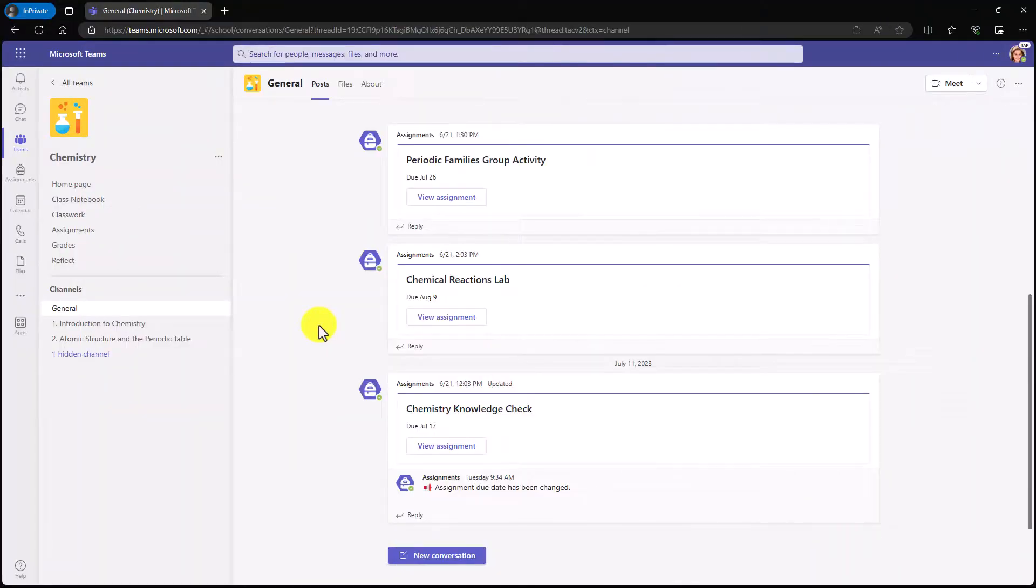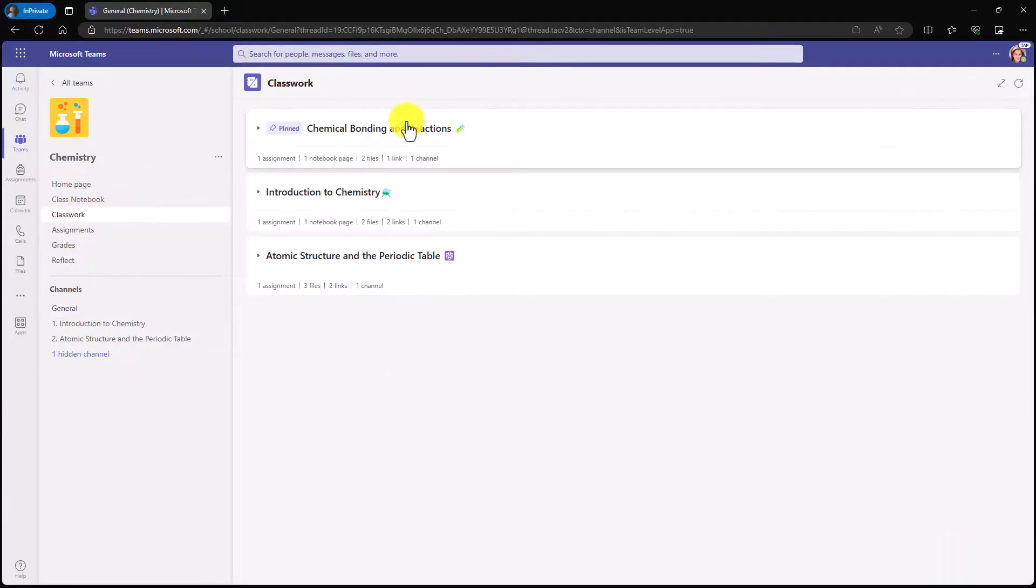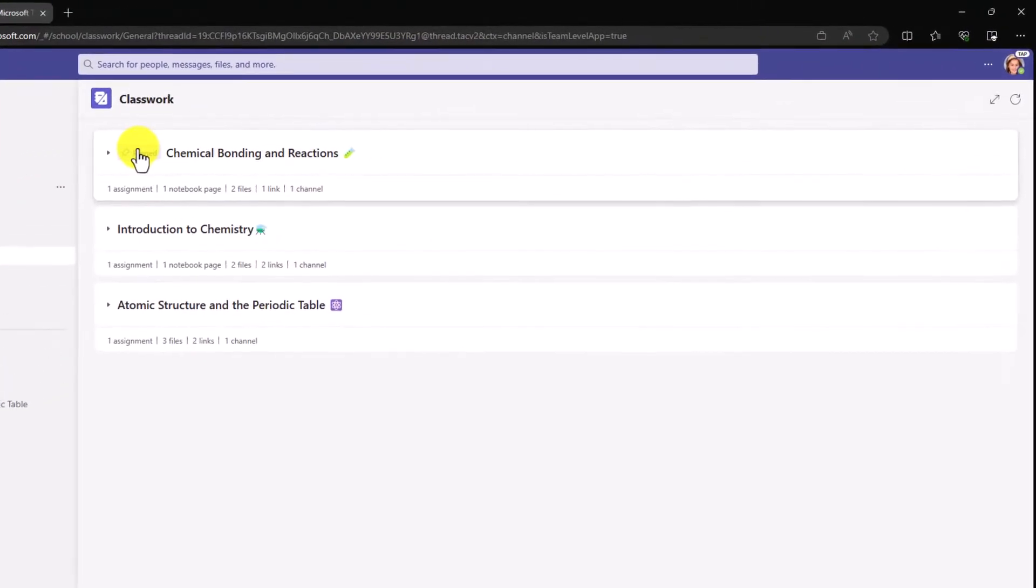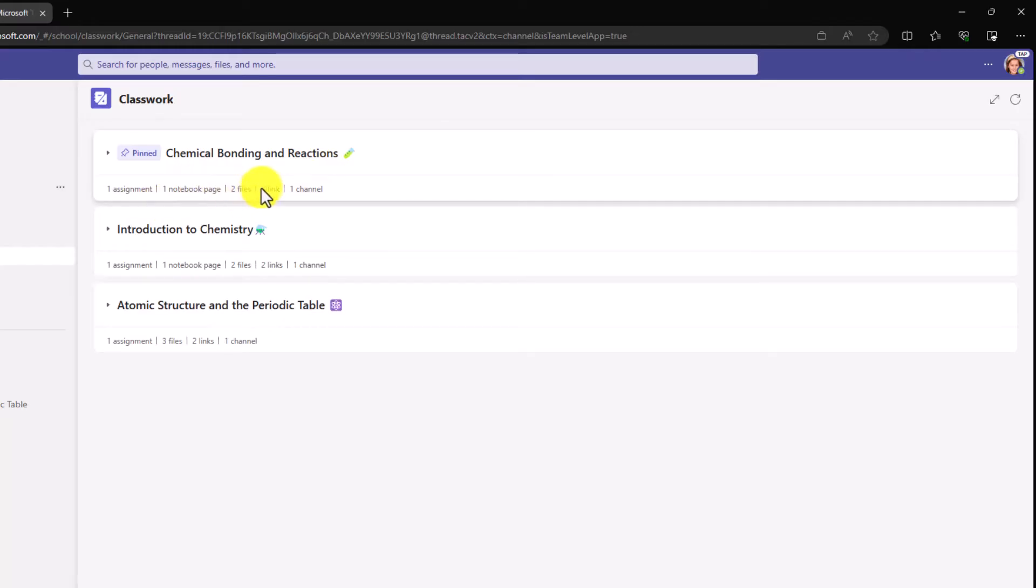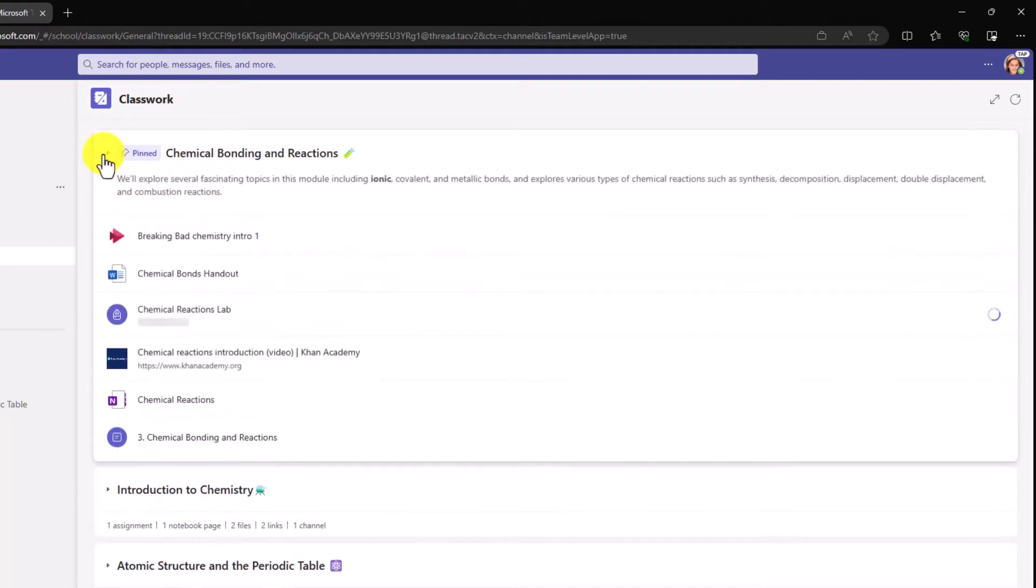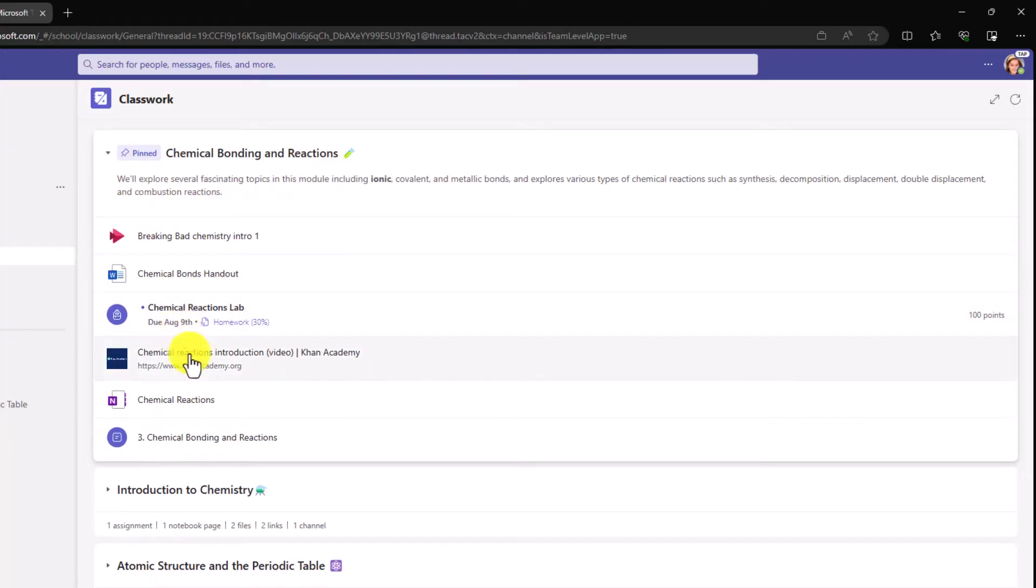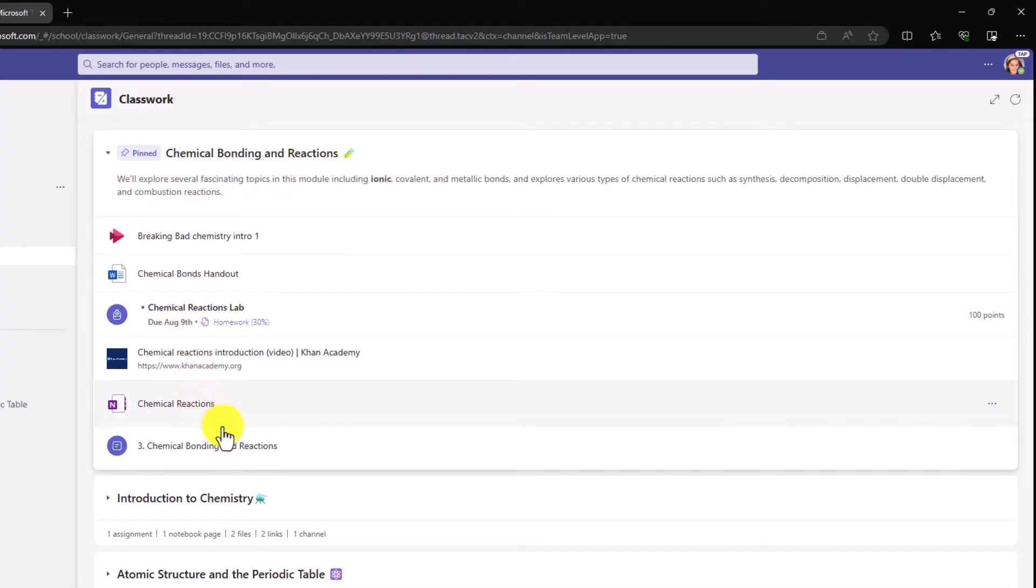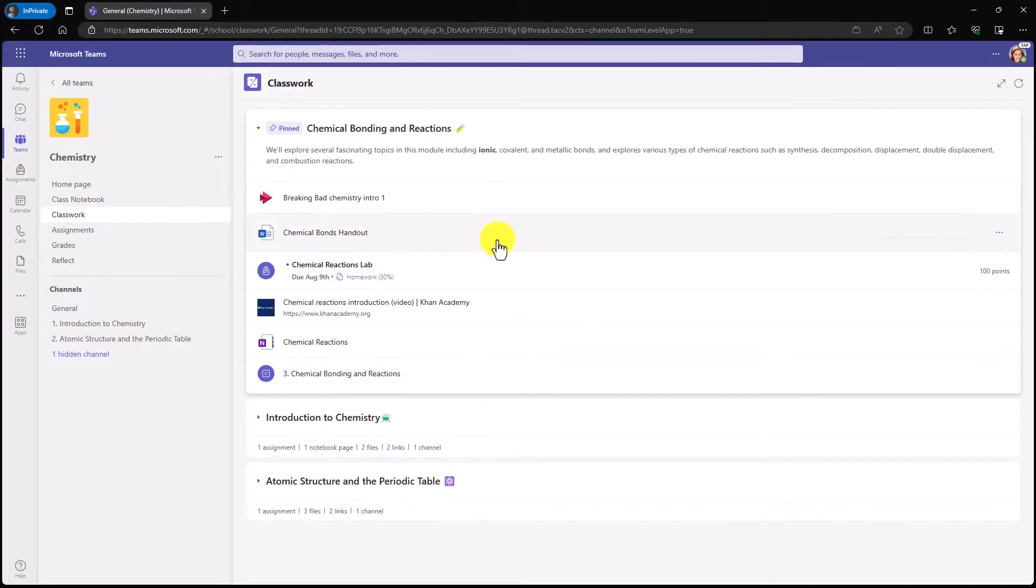Now I'm going to switch over to the student and show what they see. I'm signed in as the student now. And over on the left, I will choose classwork from my account. Classwork loads up. And hey, there is the pinned chemical bonding and reactions module. It also gives a nice little summary. There's one assignment, one notebook page, two files, one link, and one channel. And I can expand this. Here are all the different parts that my educator added, including the video, the word document, the assignment, Khan Academy link, one note page, and a pointer to a channel. So I can go and start working through this module just in the way that my educator wanted.